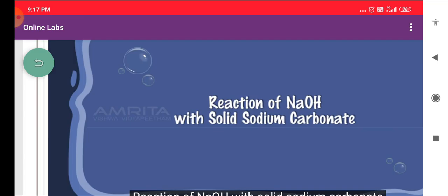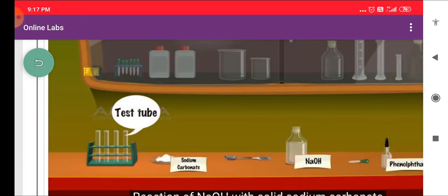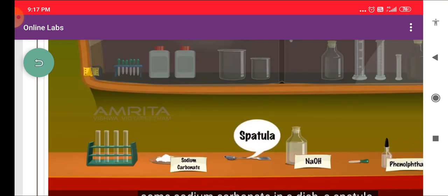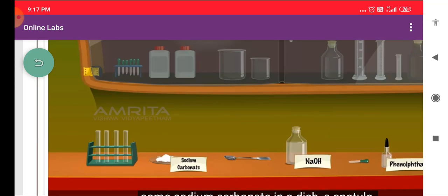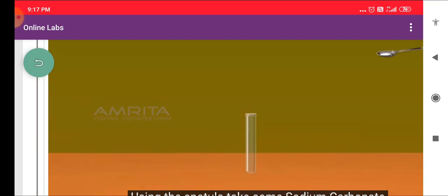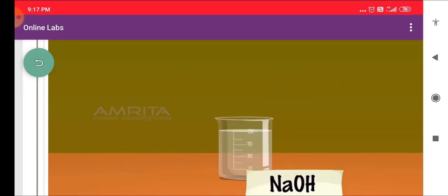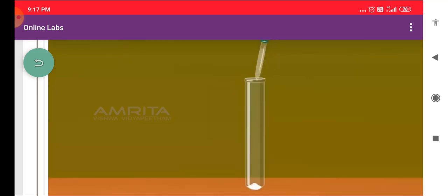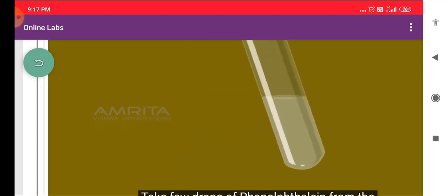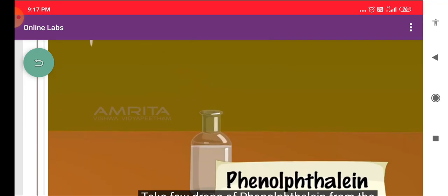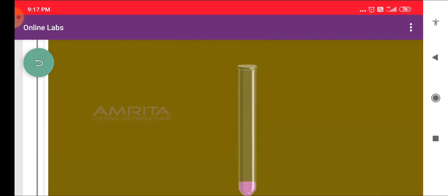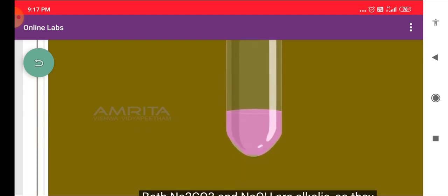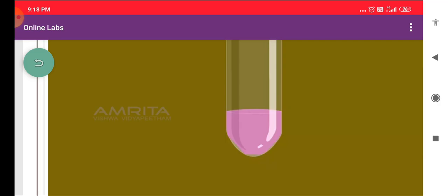Reaction of NaOH with solid sodium carbonate. We require a test tube, a test tube rack, some sodium carbonate in a dish, a spatula, NaOH solution, a dropper, and phenolphthalein solution. Using the spatula, take some sodium carbonate from the dish and transfer it into the test tube. Pour some NaOH solution into the test tube and shake it well. Take a few drops of phenolphthalein from the bottle using the dropper and pour them into the test tube. The color of the solution turns pink. Both Na₂CO₃ and NaOH are alkaline, so they do not react with each other but form alkaline solutions. Phenolphthalein produces a pink color in alkaline medium.